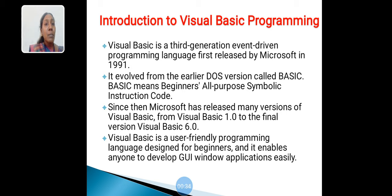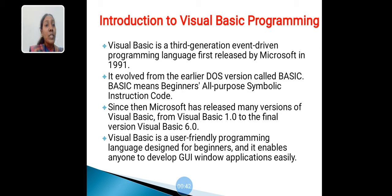Microsoft has released many versions of Visual Basic. These are Visual Basic 1.0, Visual Basic 2.0, Visual Basic 3.0, Visual Basic 4.0, Visual Basic 5.0, and the final version Visual Basic 6.0.